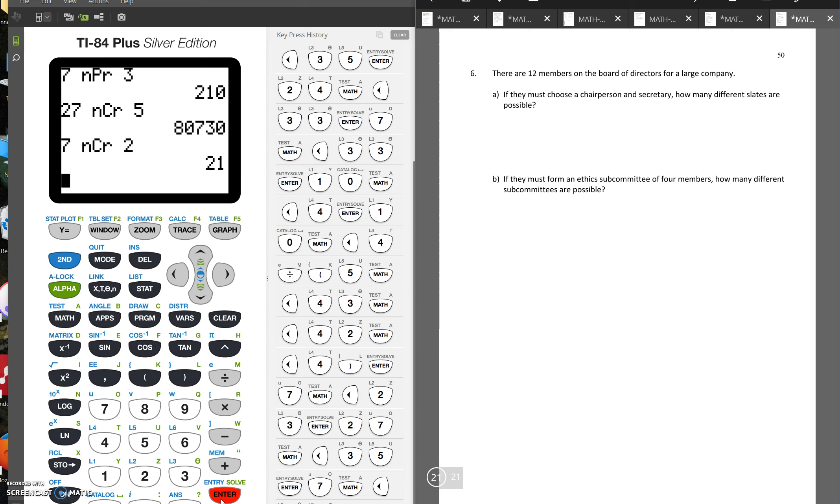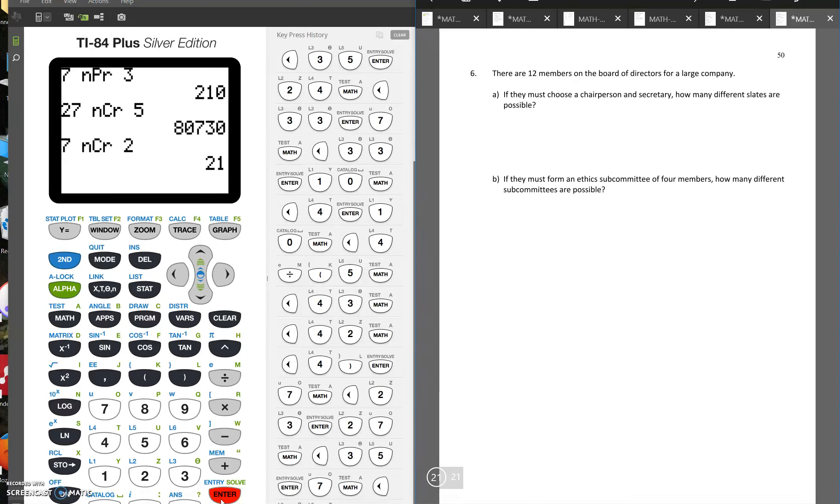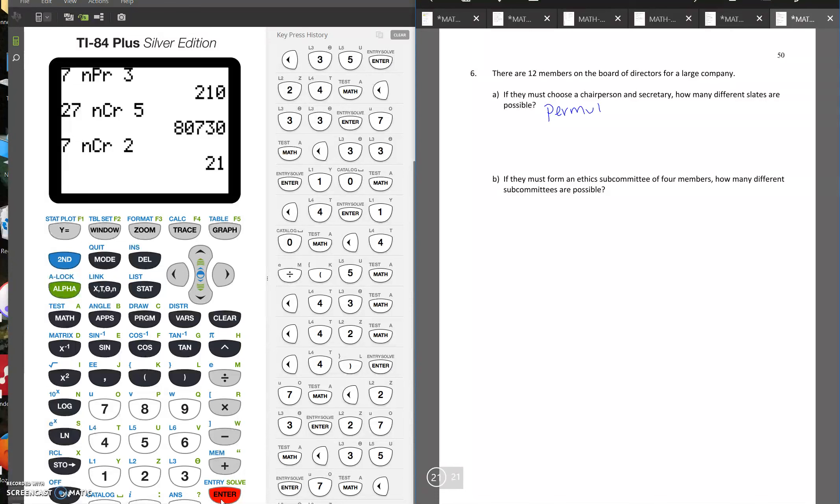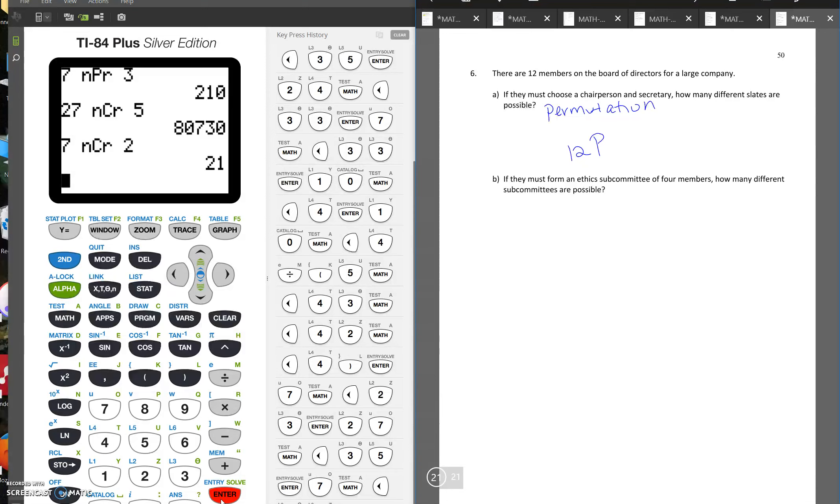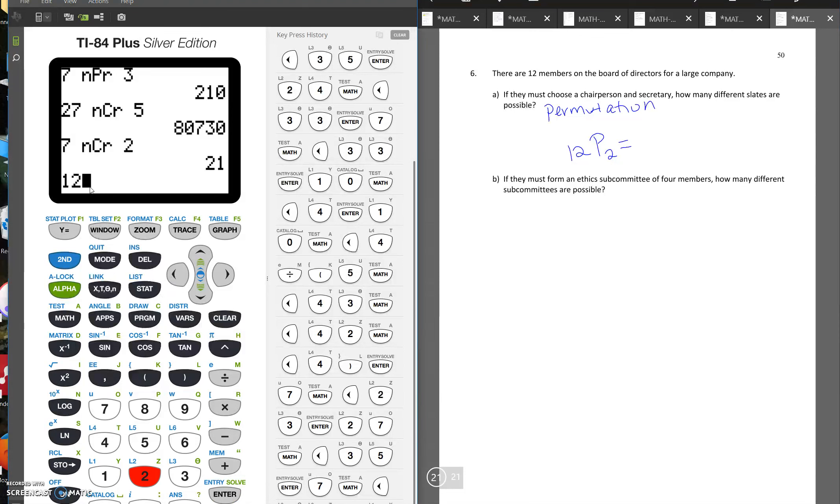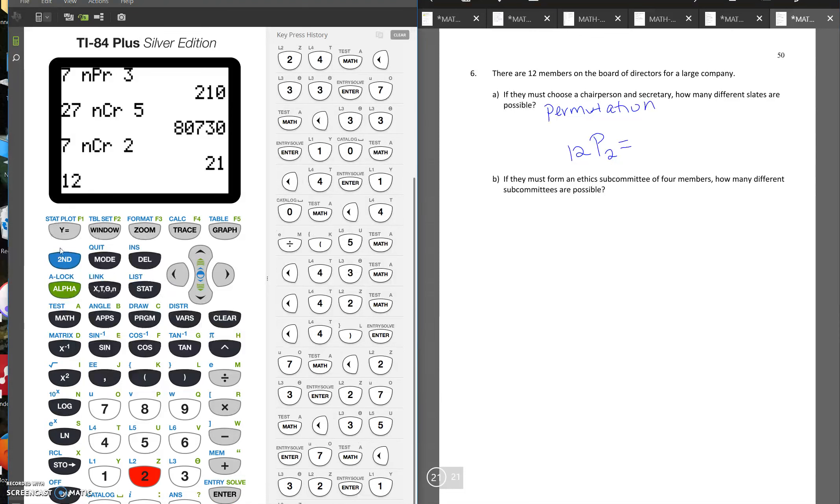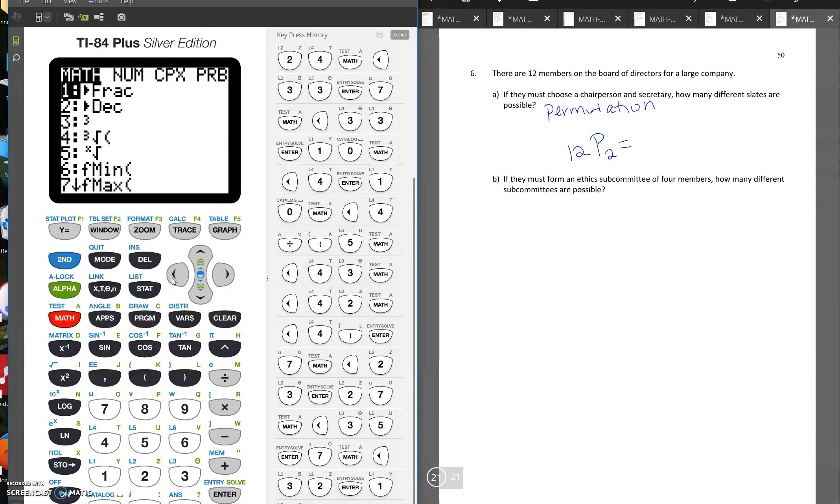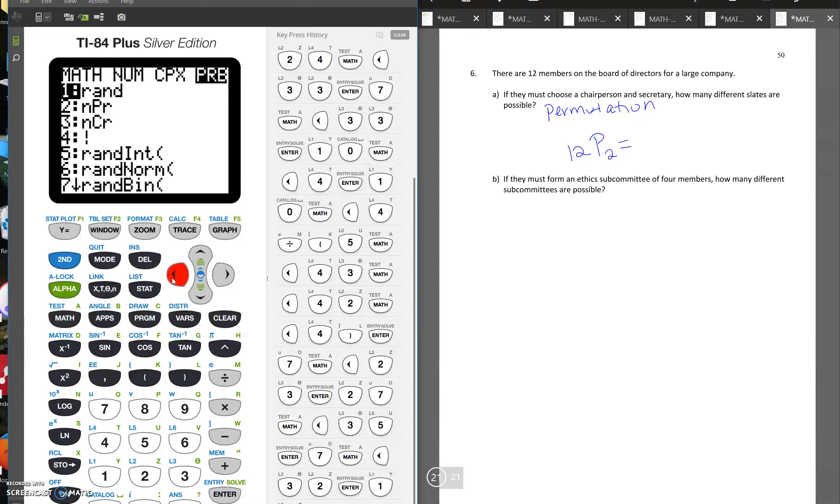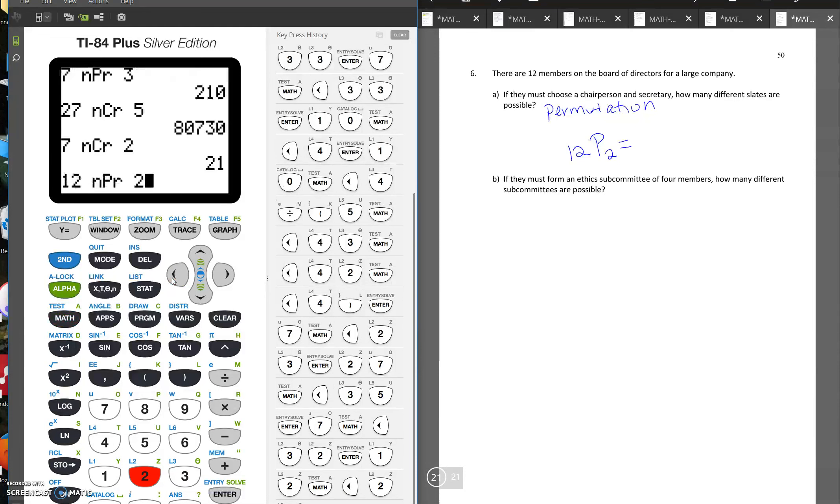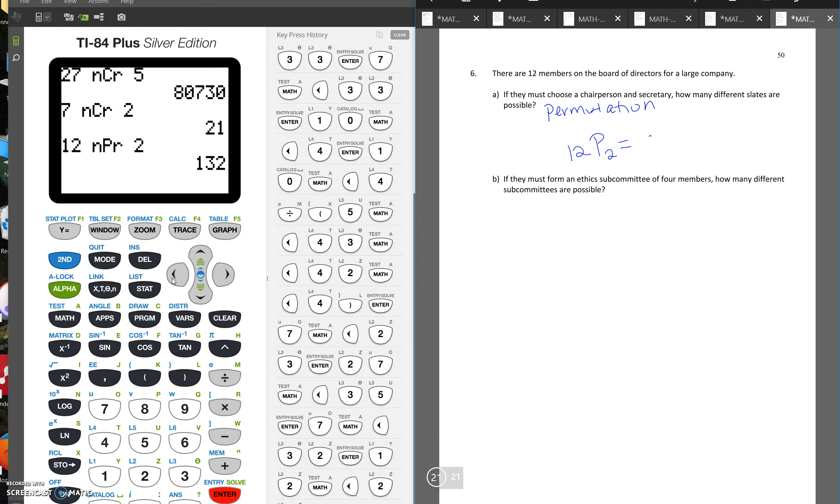Okay, so one last problem. So it says there are 12 members on a board of directors for a large company. Part A says if they must choose a chairperson and secretary, how many different slates are possible? So here you're putting specific jobs to them. You're ordering them chairperson and secretary. So this is going to be a permutation. Since there are 12 board members, it'll be 12P and we're picking two positions, 12P2. So 132.